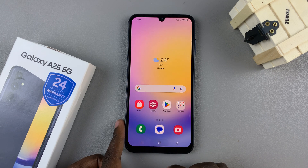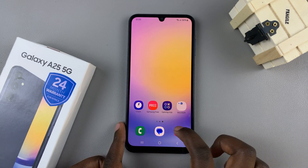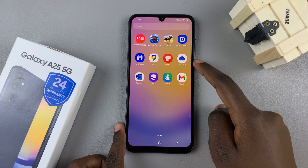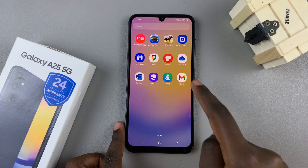Then tap on Done to save and apply the changes. Now, when you go back to your home screen and to your apps screen, you should notice all the apps have returned.